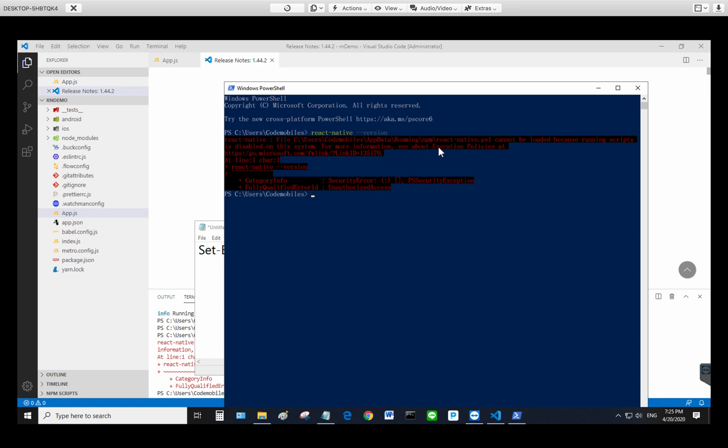In order to fix this, you have to set your execution policy to unrestricted.